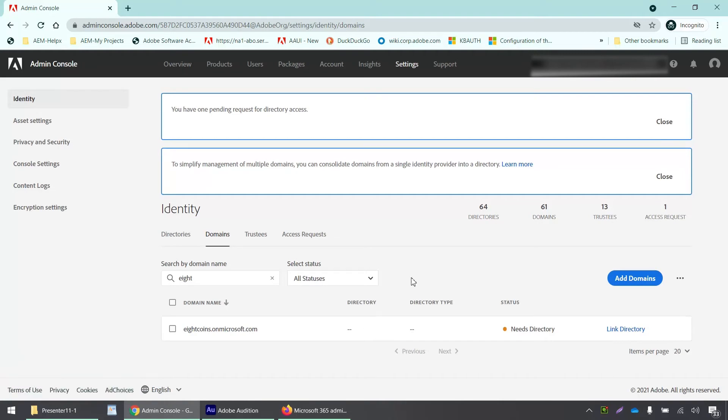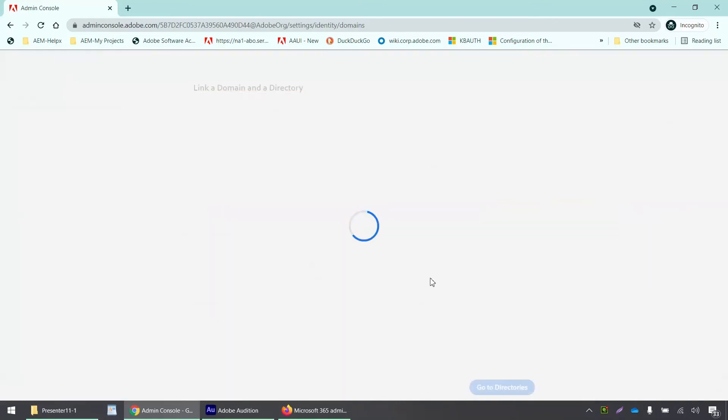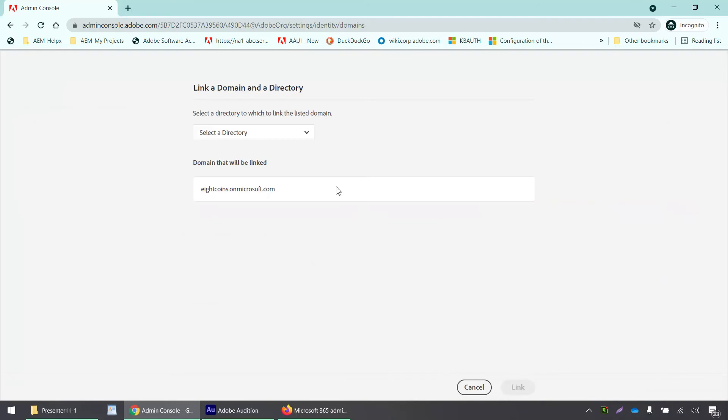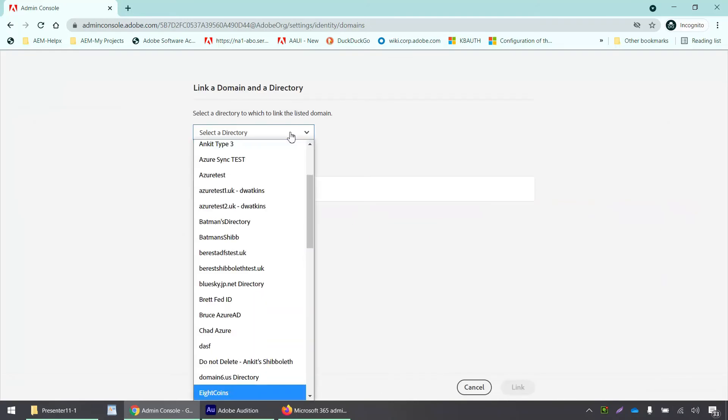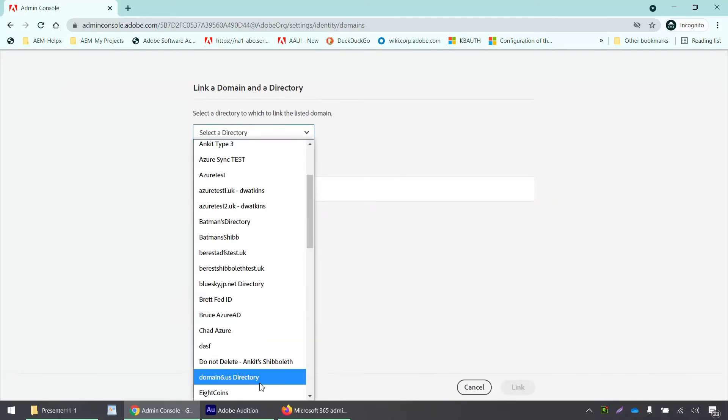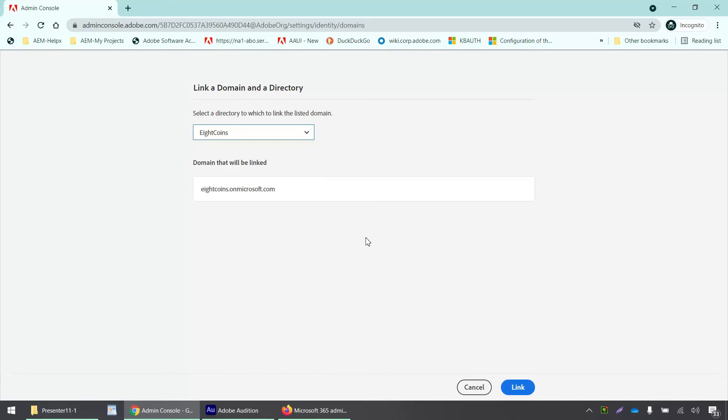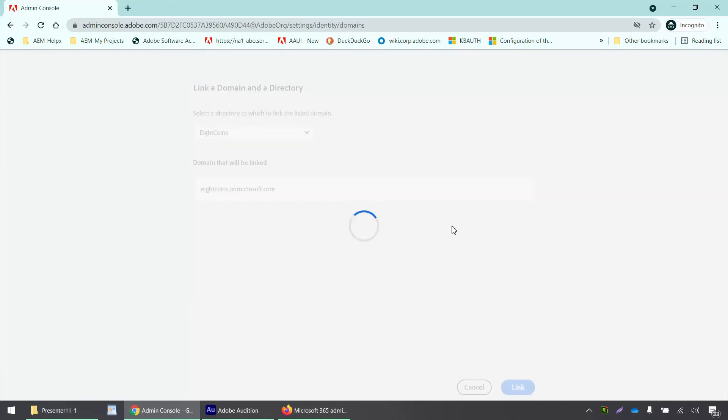We can now link this domain to the directory that we had created earlier. I will click on link directory, select the directory from this dropdown, and click link.